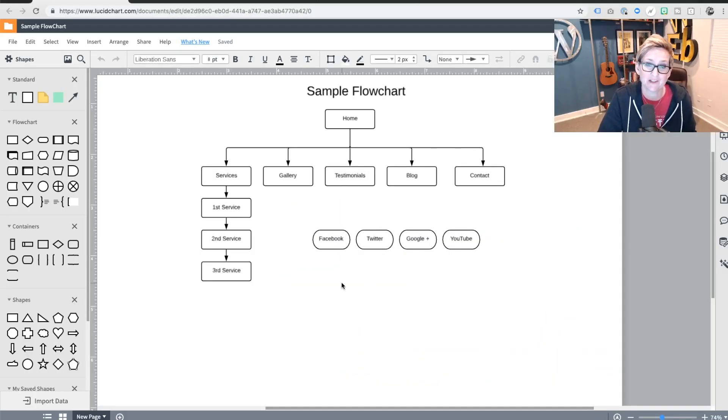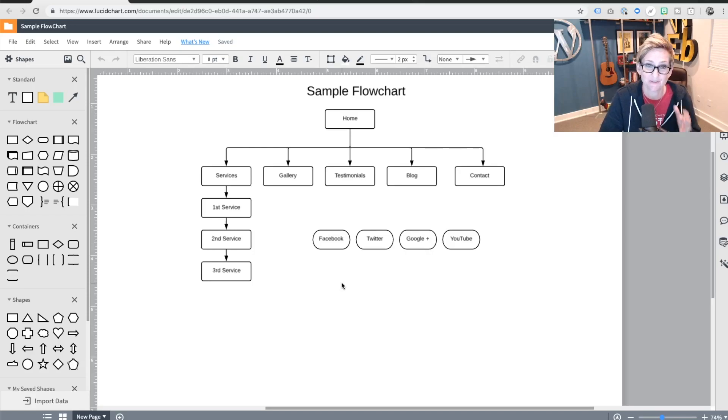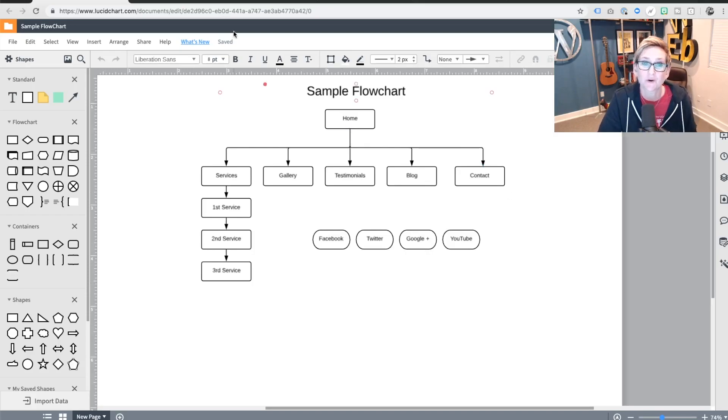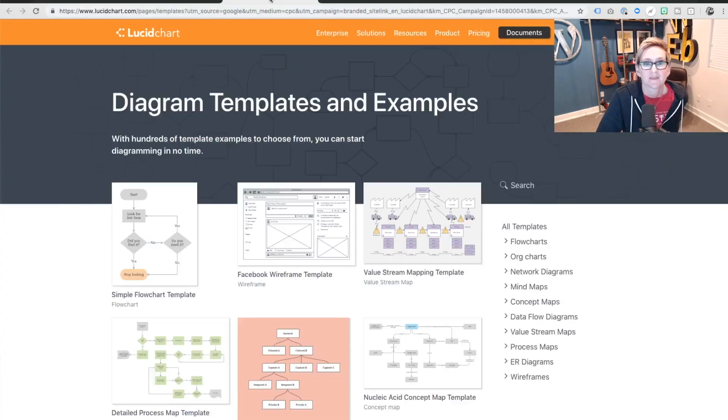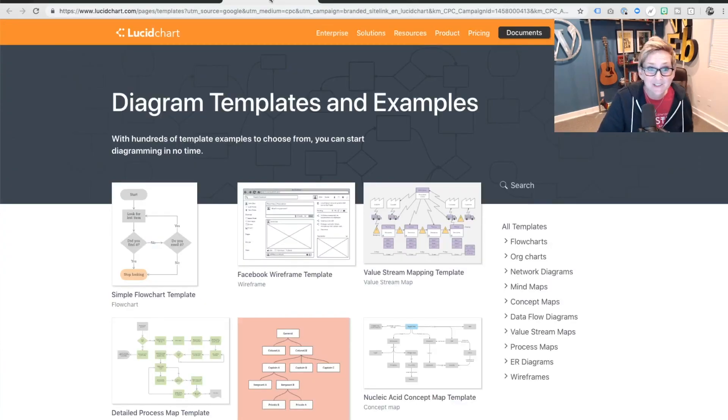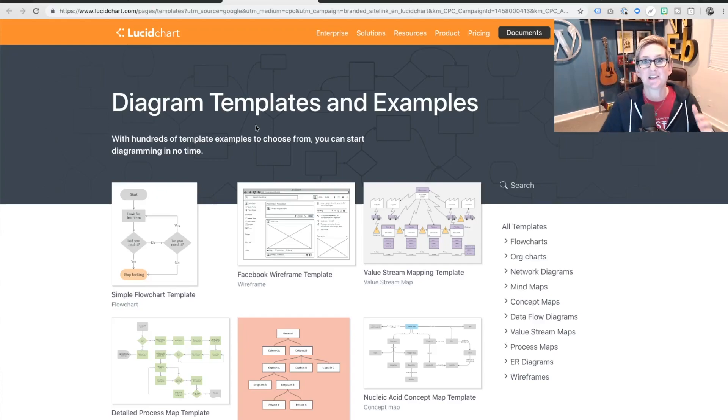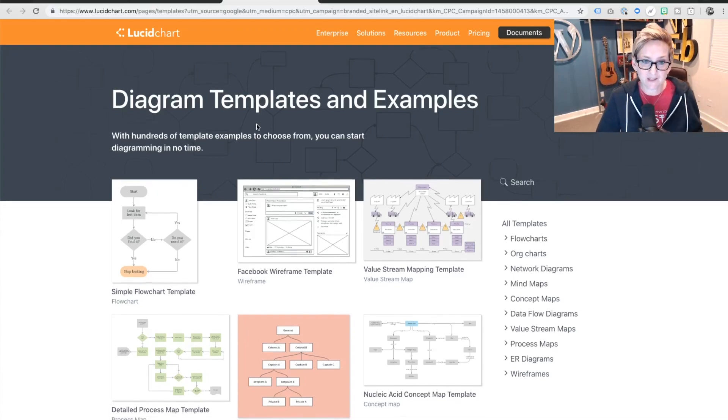Are these the pages you'd like us to create for you? So this is a very simple example of a flowchart or sitemap. And Lucidchart actually has a lot of different templates that just literally with one click, you're off and running.